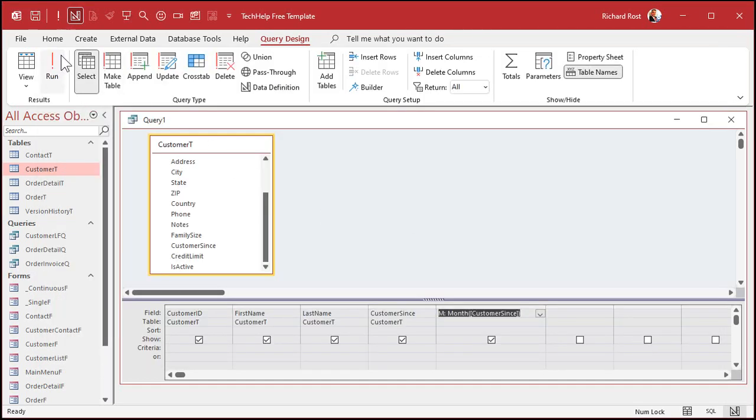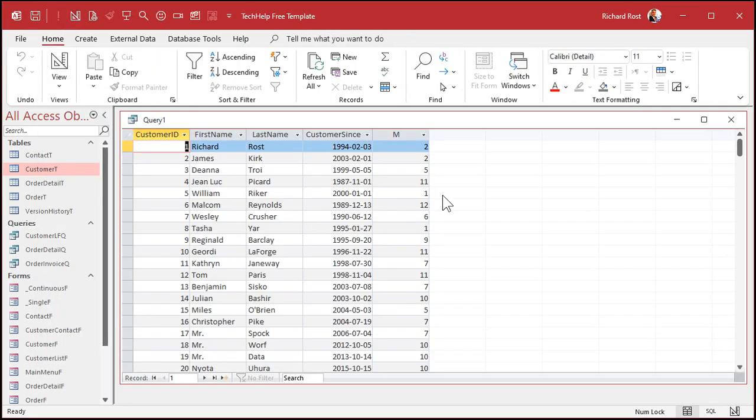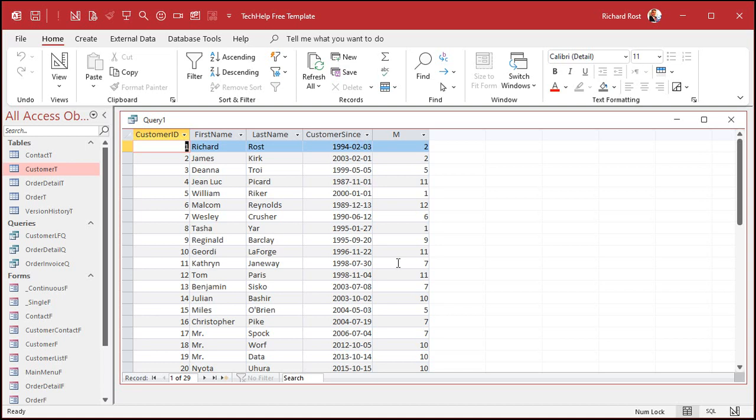Now, if I run that, you can see this represents just the month portion of that date. That's the month function. And that's why we don't use words like month or day or year as our field names, because those are reserved words. There's a whole big long list of them on my website. I'll put a link down below if you want to see them all.